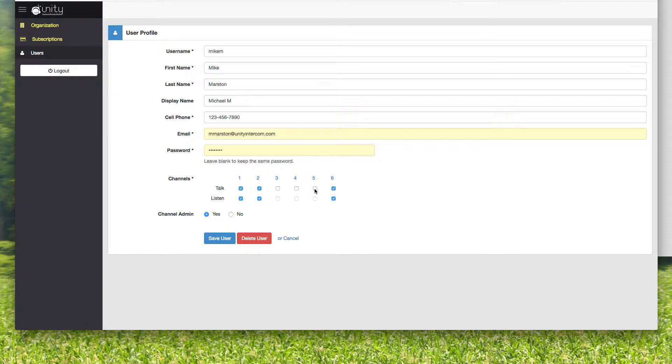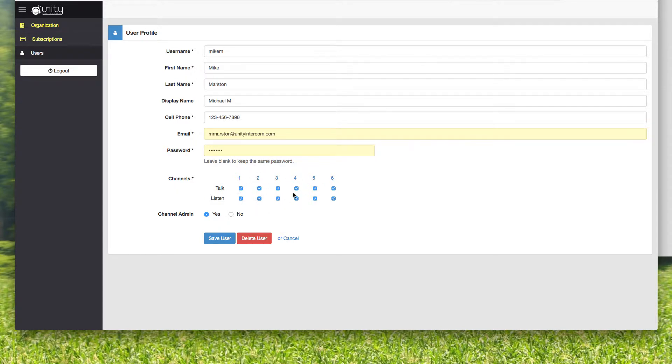maybe consider just turning those off so that when I log in, I don't even see them. That makes my world a little smaller. It makes things a little easier because I don't want to be talking on channel four and other people are trying to talk on two and we're not hearing each other. Make life simple for yourself.